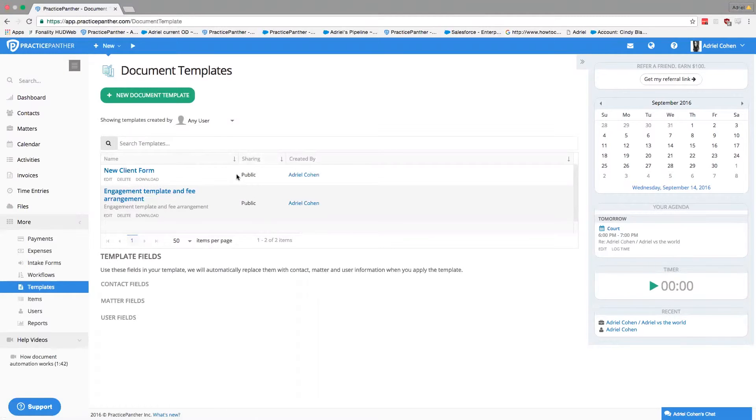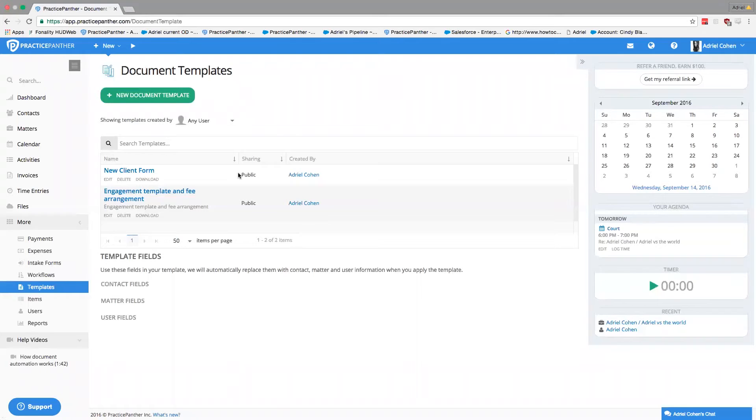So the templates, can they be, are they PDF, Word documents? What kind of files are they?